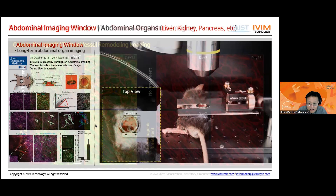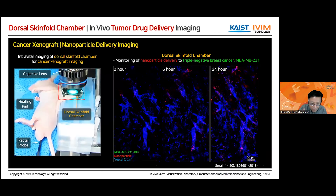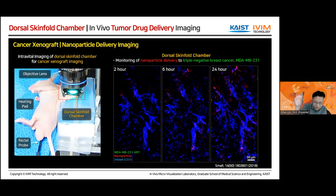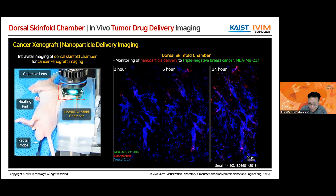Moving the lens is another story — what we can do is multi-position imaging. Our stage is motorized and we can program the stage to move around multiple positions repeatedly with a time interval. For example, we observe five different locations with a one-minute interval — take an image at one spot, move to another spot, take an image, and so on, doing this at five different locations and then coming back to the first spot. That's how we extend our imaging field of view, and it's automated with our stage.